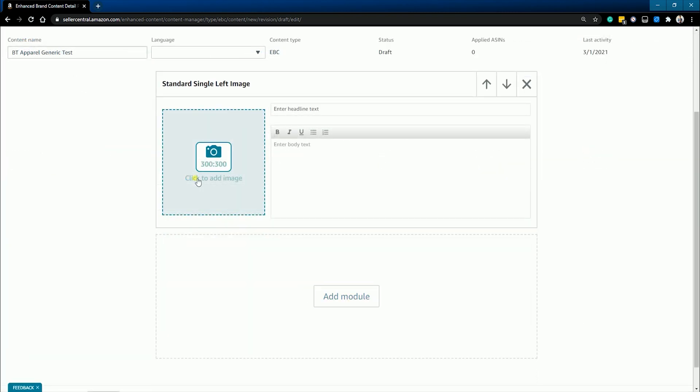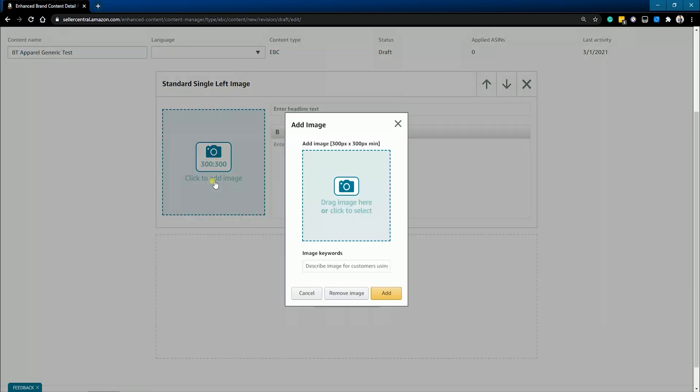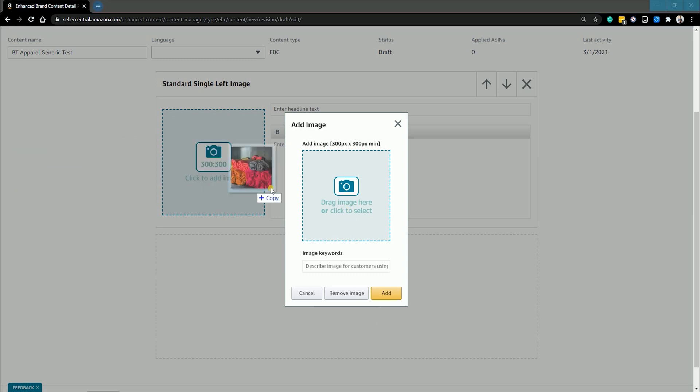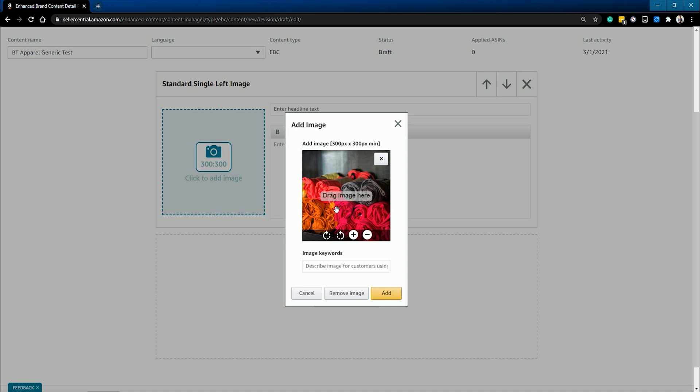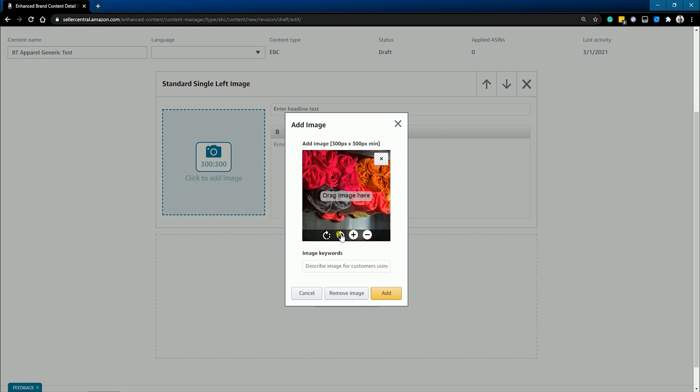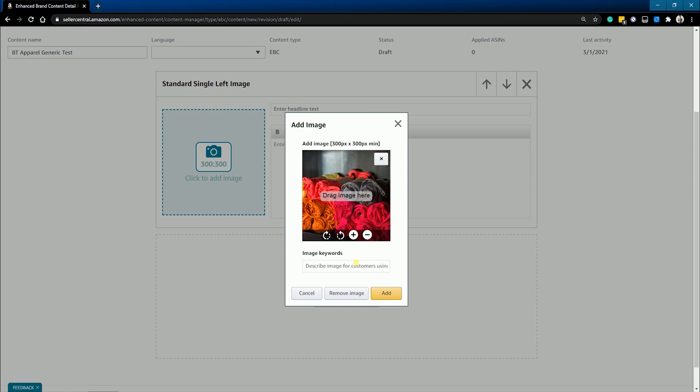Just drag and drop the image to upload. The minimum image size is indicated, so make sure to just upload the correct image size. You can also rotate the image after you have uploaded it.